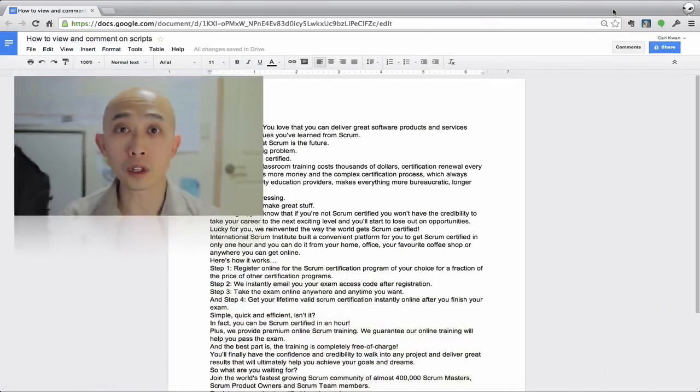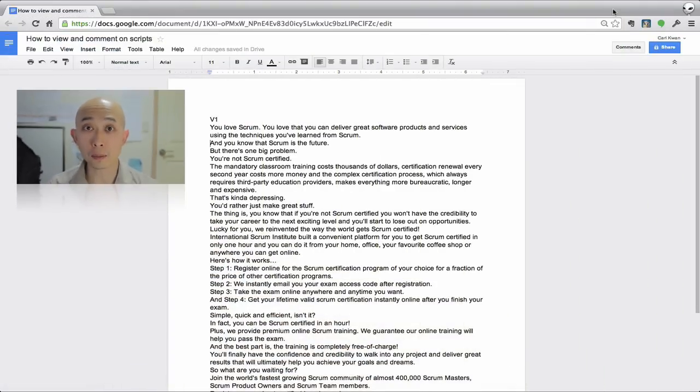Hey there, it's Karl Kwan. In this video I just want to show you what to do when you receive a link from me that says 'please check your video script.' You're gonna get a link with a Gmail or Google Drive address, so you're gonna click on that and you're gonna see this particular screen here, which is your script.